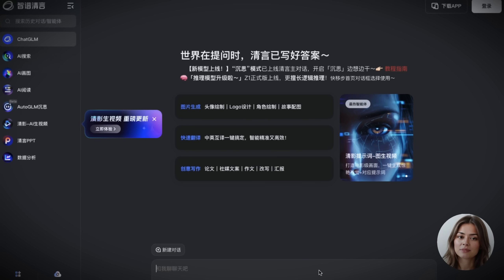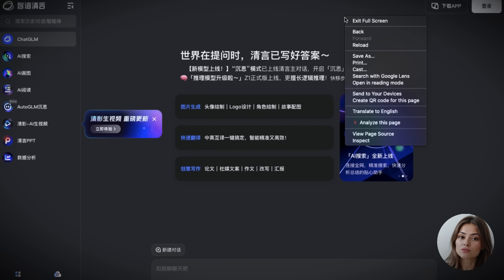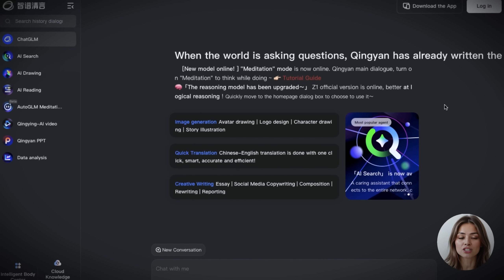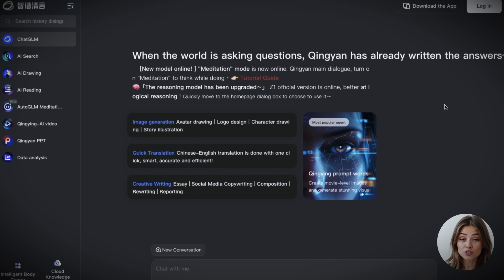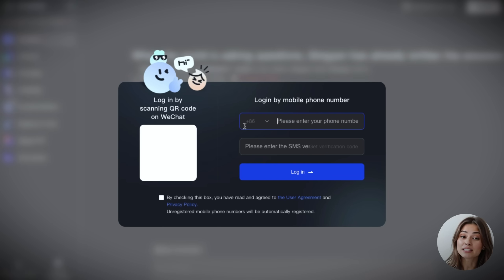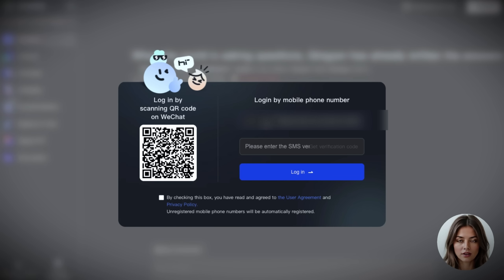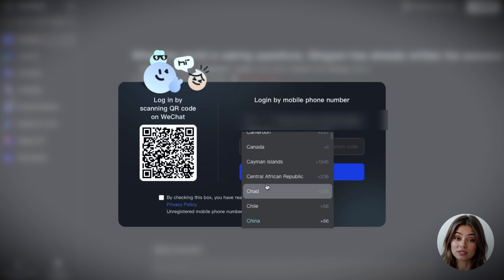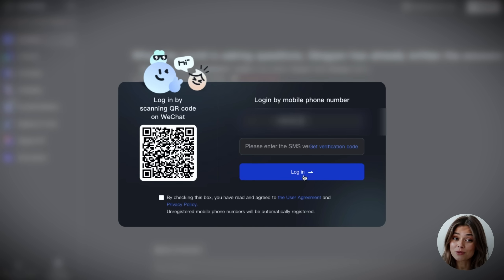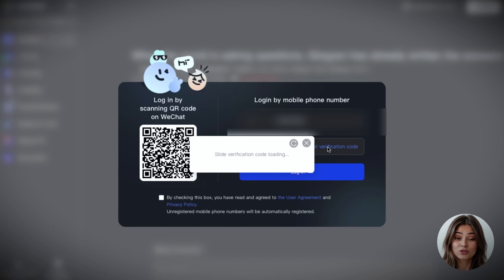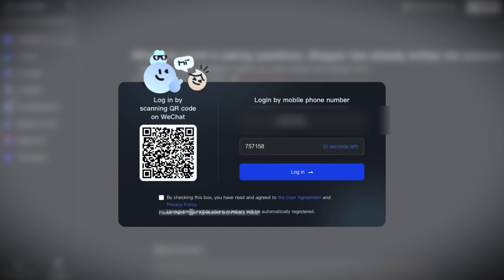Next is ChatGLM. Easily one of the best free video generators I've tested, but it does take a couple of extra steps to get in. The whole interface might show up in Chinese at first — no big deal. Just right-click anywhere on the page and click Translate to English to get your bearings. Next, you'll need to sign up, which includes verifying with a phone number. Most countries are supported, so you probably won't have any issues. You can use your own number, get the verification code on your phone, copy it, and click Login.